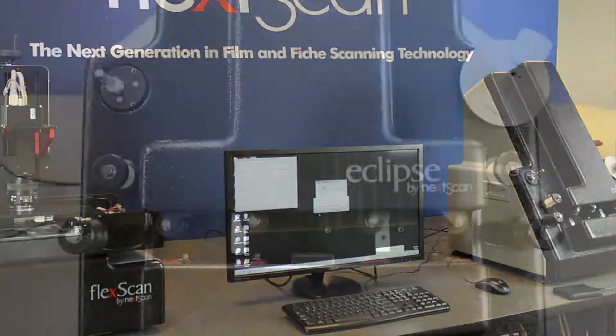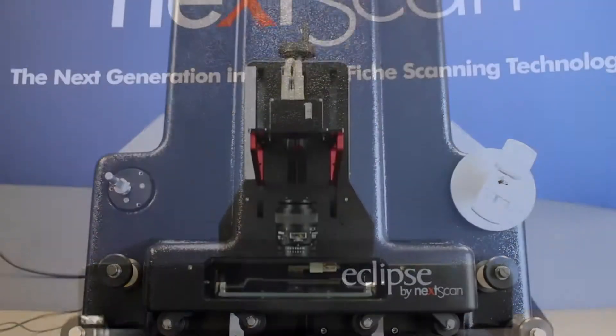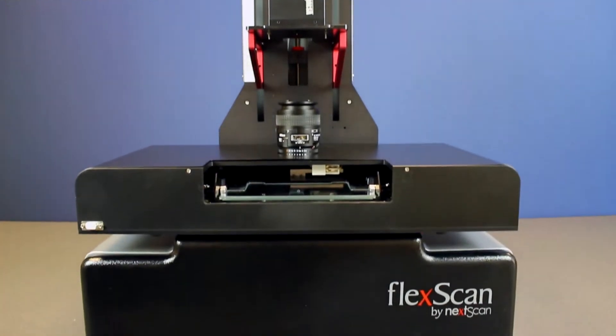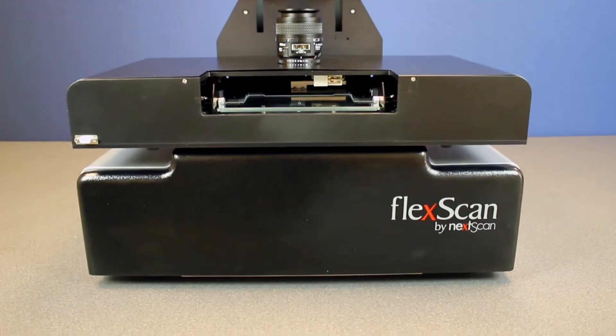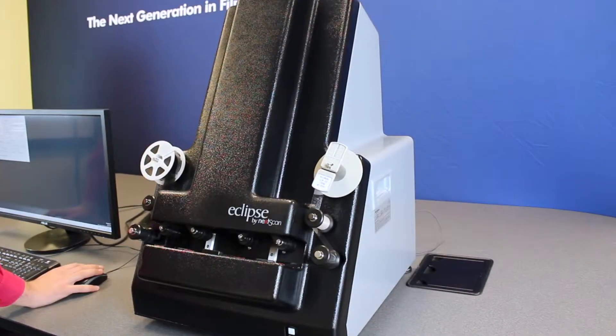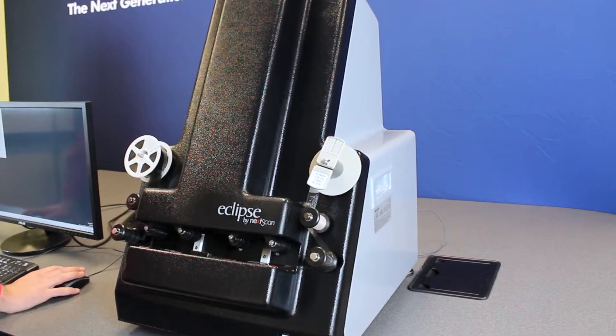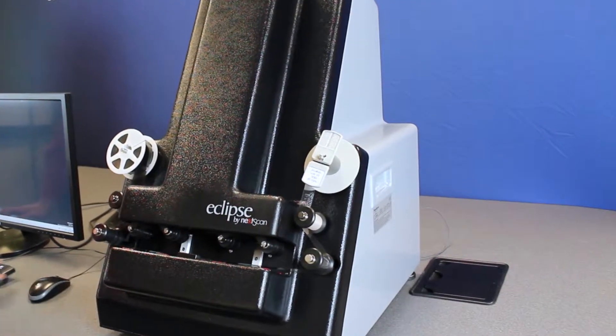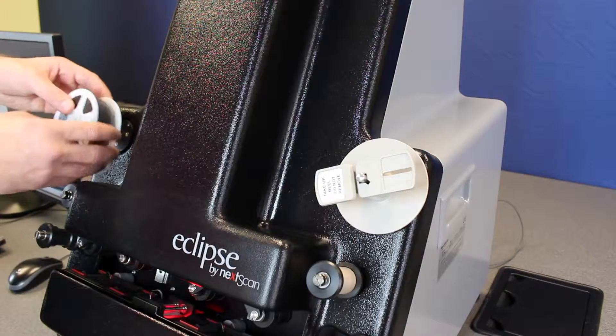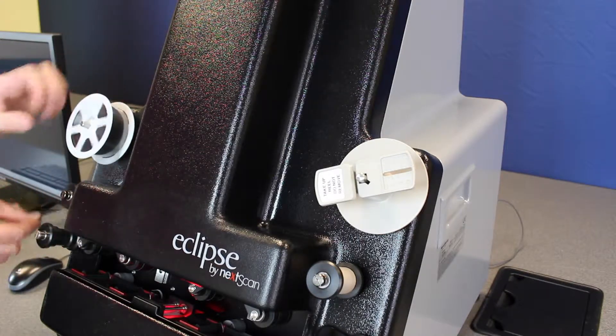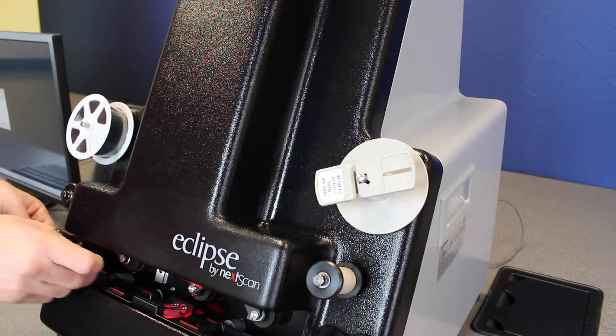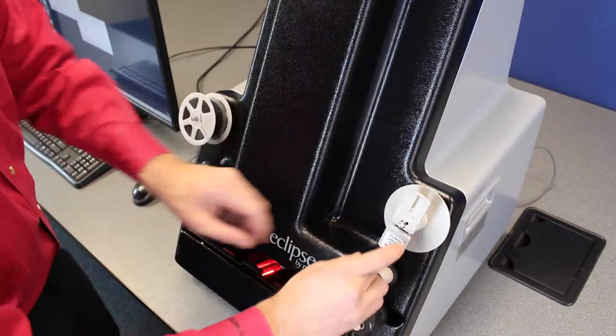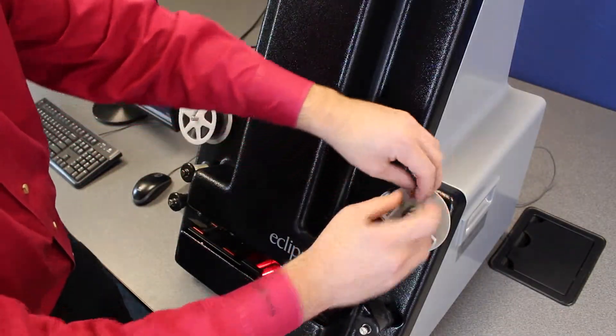NexScan features two top-of-the-line scanning solutions to meet the needs of all your micrographics projects. The Eclipse is NexScan's high-speed roll film scanner. This production-level scanner can handle 16 and 35 millimeter film and has true DPI scanning speeds of over 1,000 images per minute.